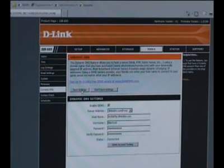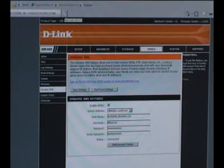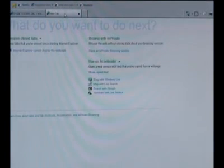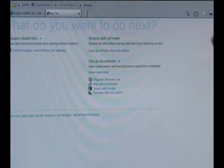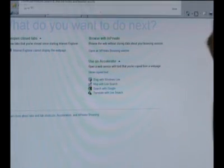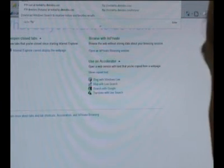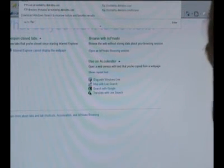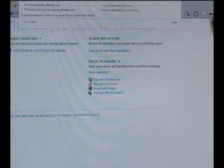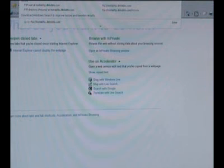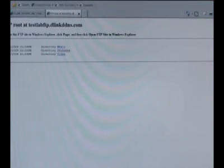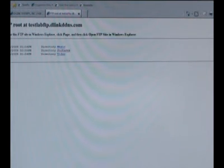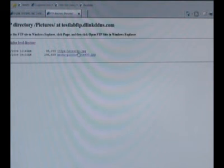To access your FTP now, all you need to do is open up a new browser window or a new tab and type in FTP colon forward slash forward slash, and then enter in the host name that we had created at dlinkddns.com. When we hit enter, we can now see the FTP and you can get to like the pictures directory.